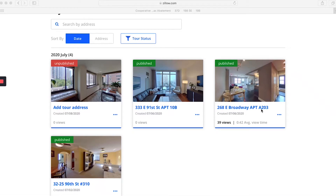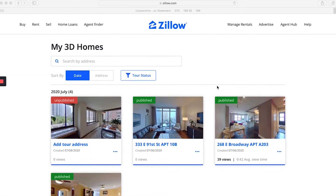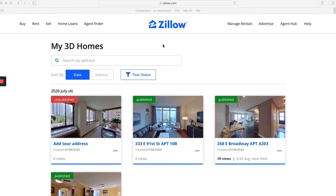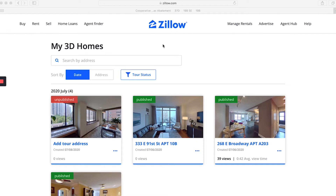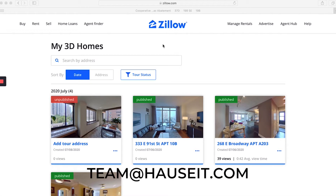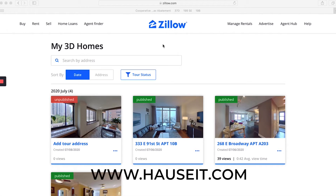Hey everyone, in today's video we will show you how to edit a 3D tour using Zillow's My3DHomes dashboard on a desktop. I'm Nick at Hauseit. If you have any questions about this video, comments, or suggestions, please don't hesitate to leave us a comment below or send us an email to team@Hauseit.com. Our website is Hauseit.com, the spelling is below.